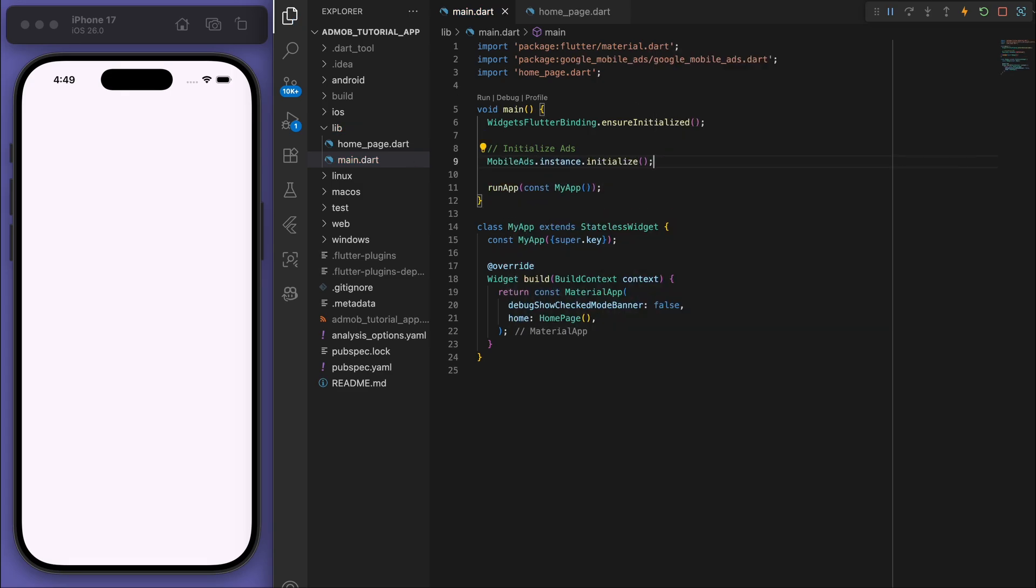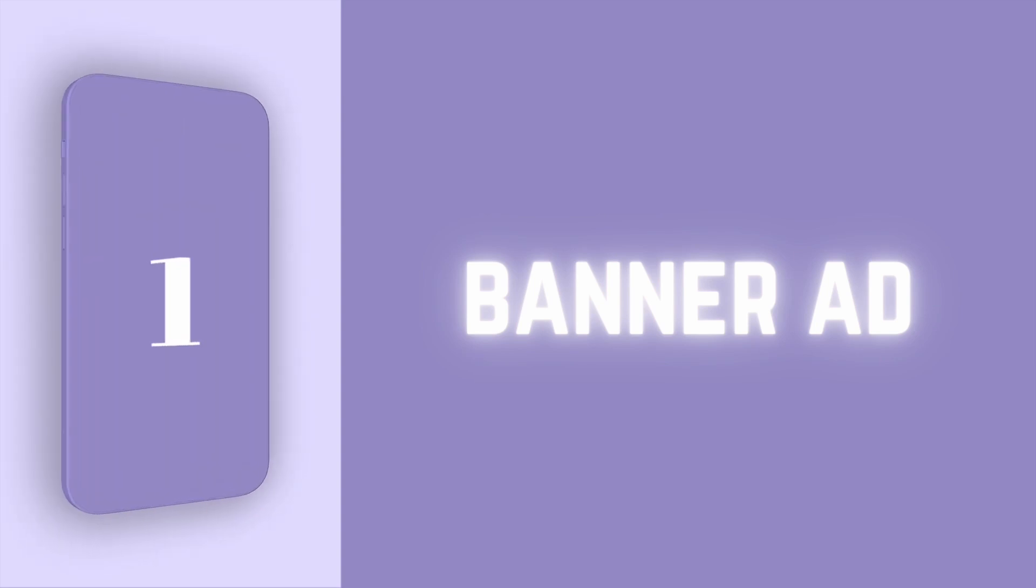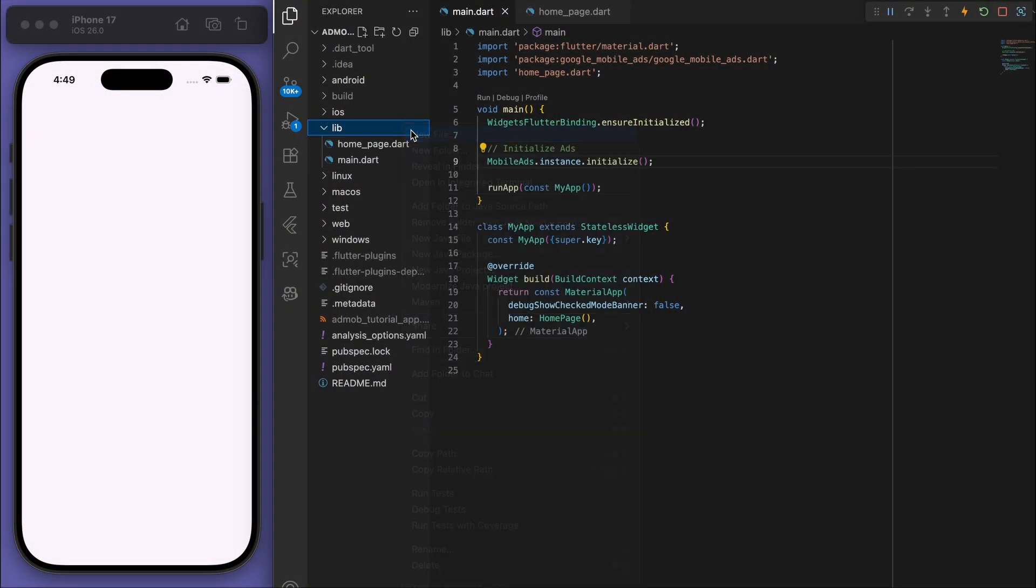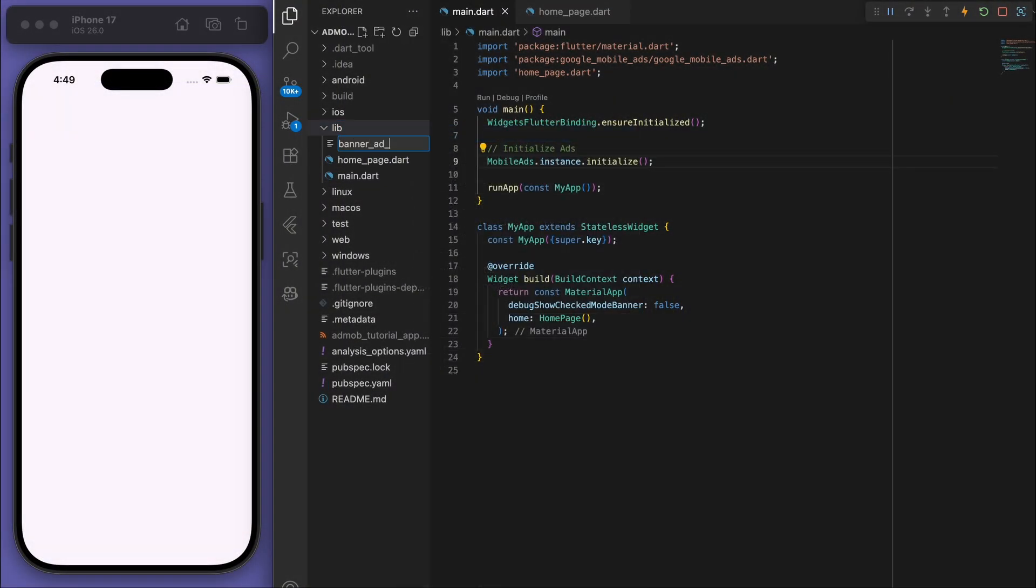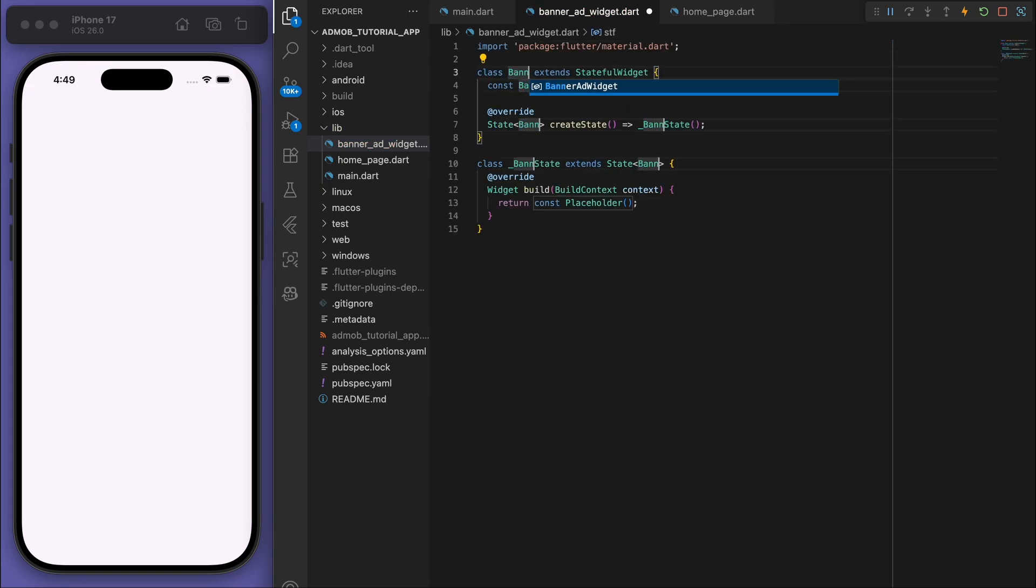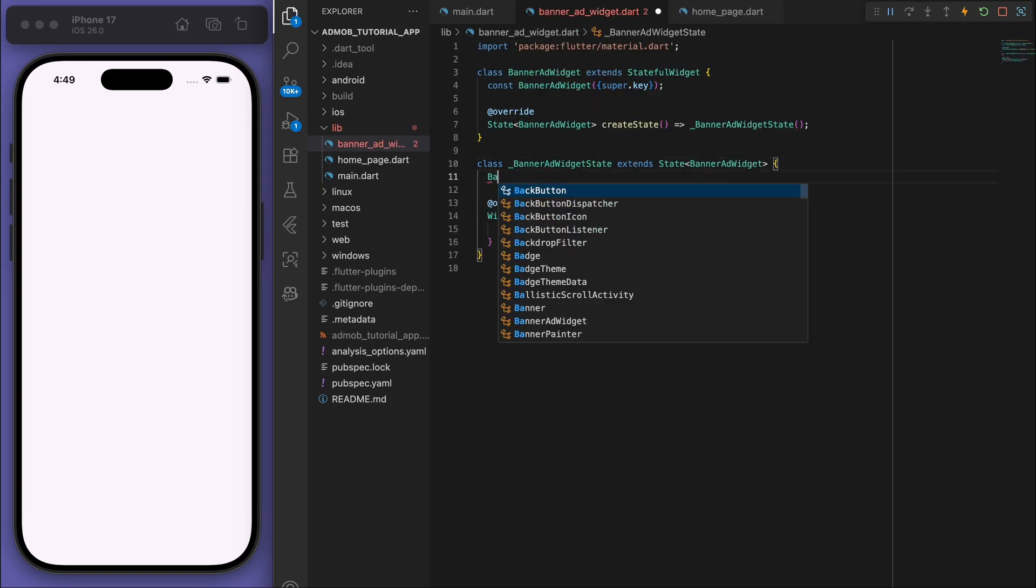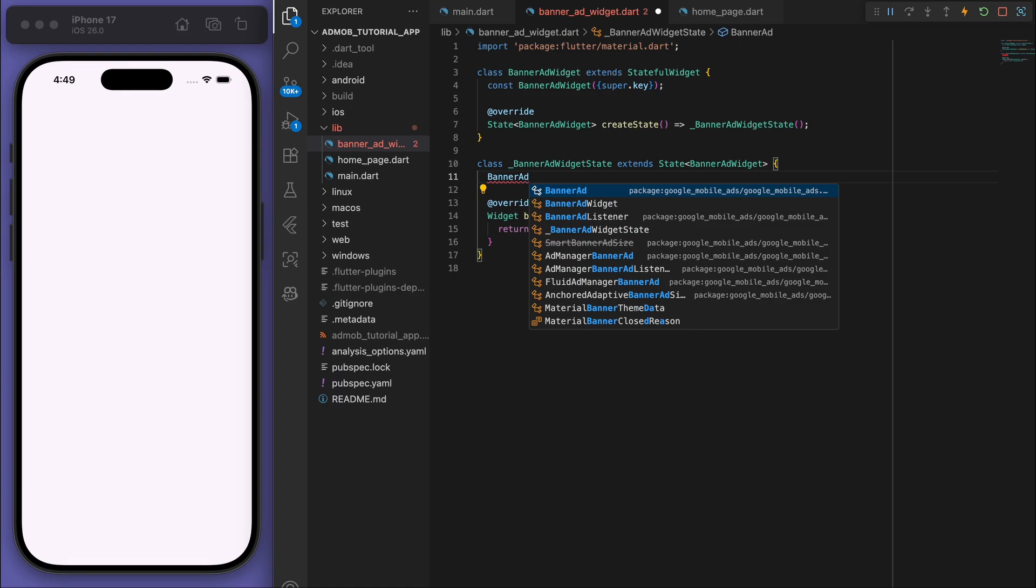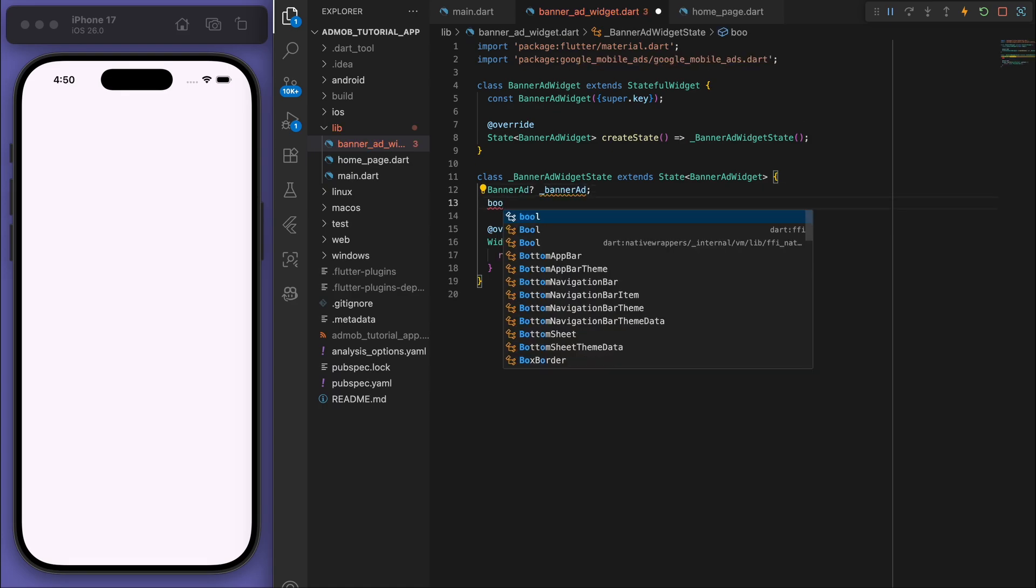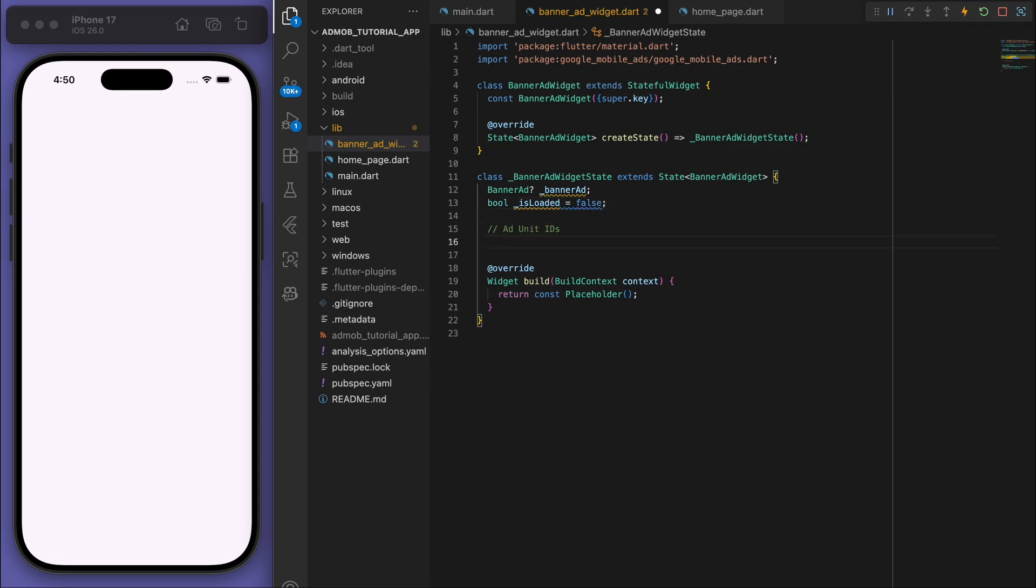Cool, so that's all the setup. Now we need to create our banner ad, so I'm going to create a new file called banner_ad_widget and let's create a stateful widget here. And if you start typing BannerAd, you can see it's there from our package that we just added. And let's also have a isLoaded boolean. Cool, now the important thing here is to have the ad unit ID.